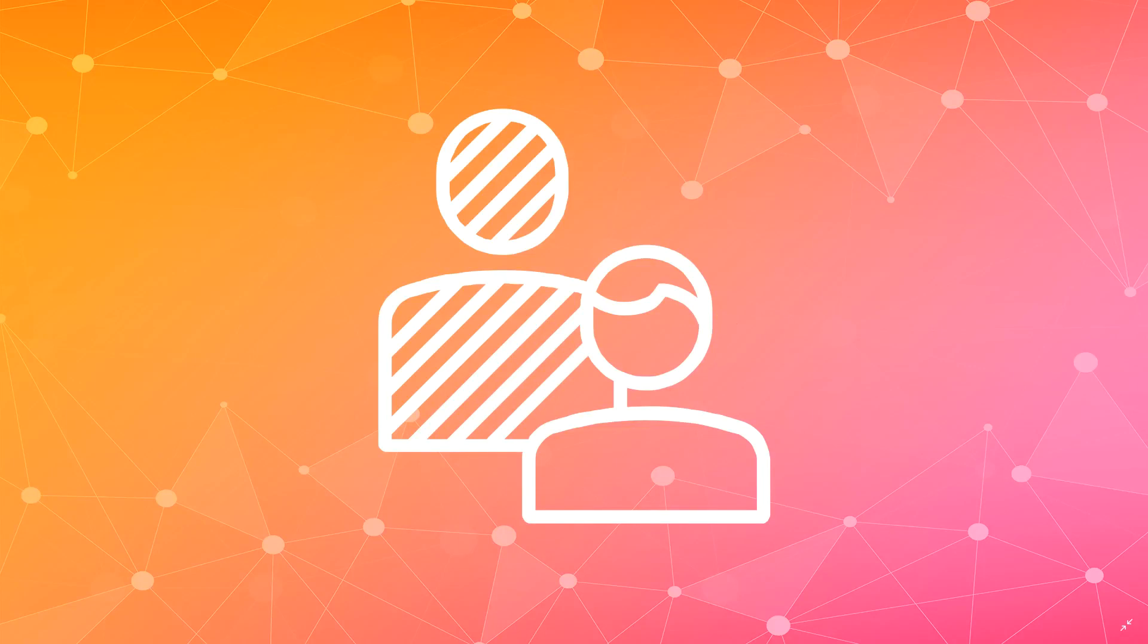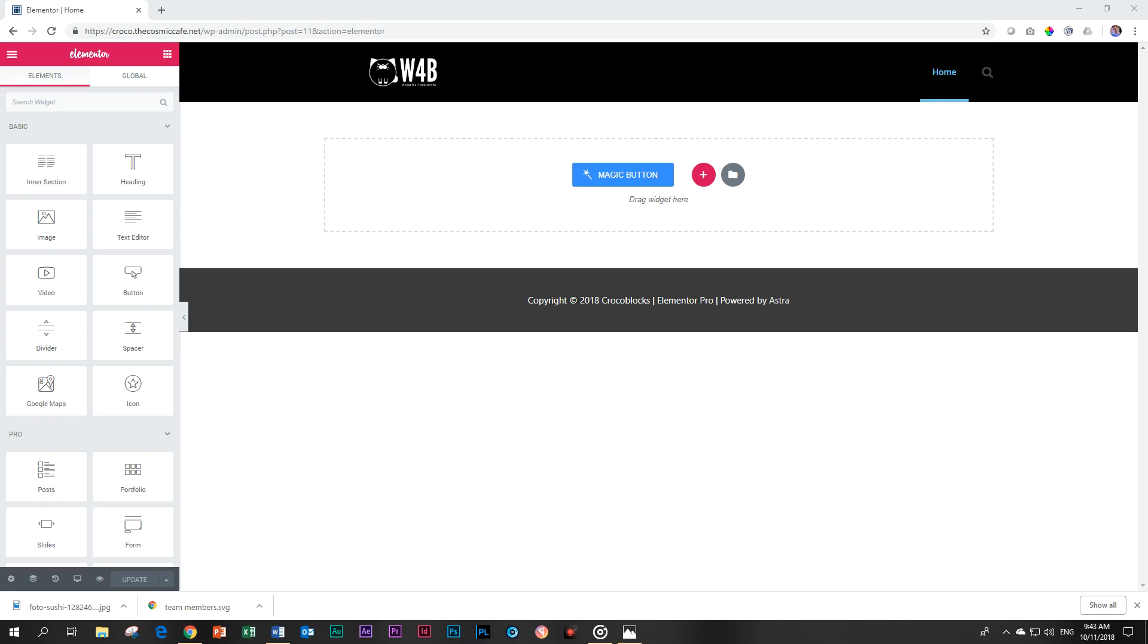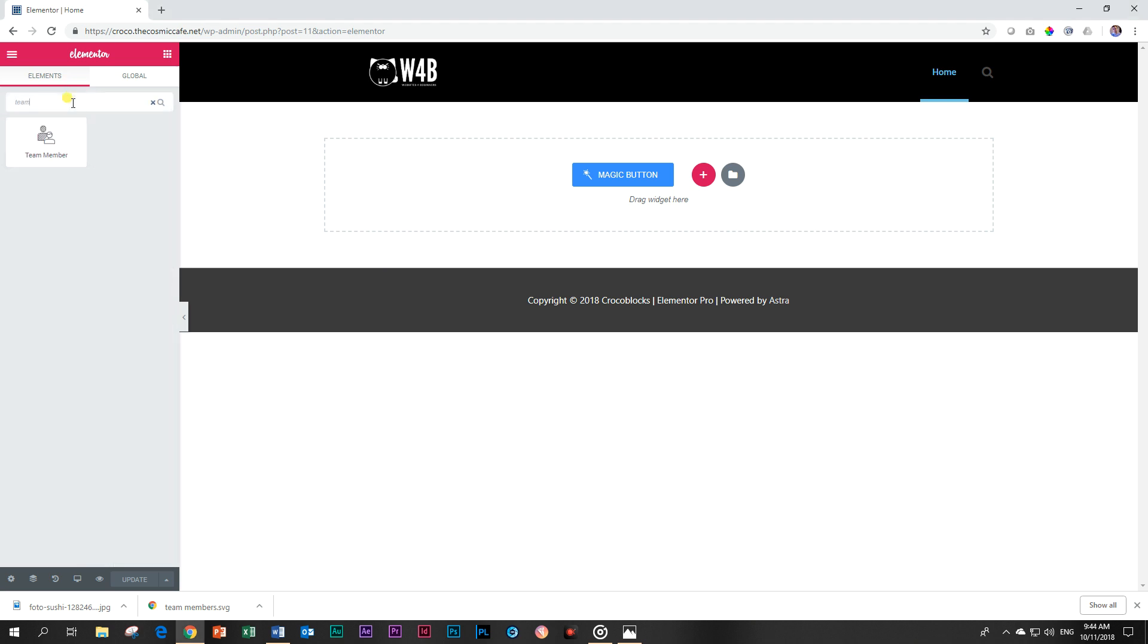Let's have a look at what we can do with the team members element that is included in the JetElements add-on from CrocoBlock if you are an Elementor page builder user. Jump into Elementor and search for the team member widget that you can drag and drop.